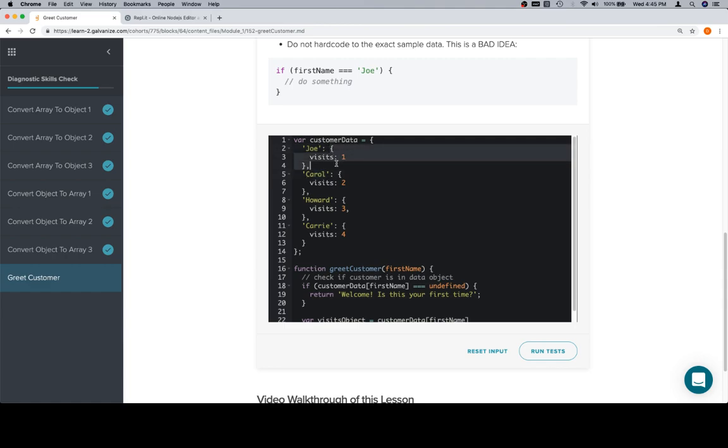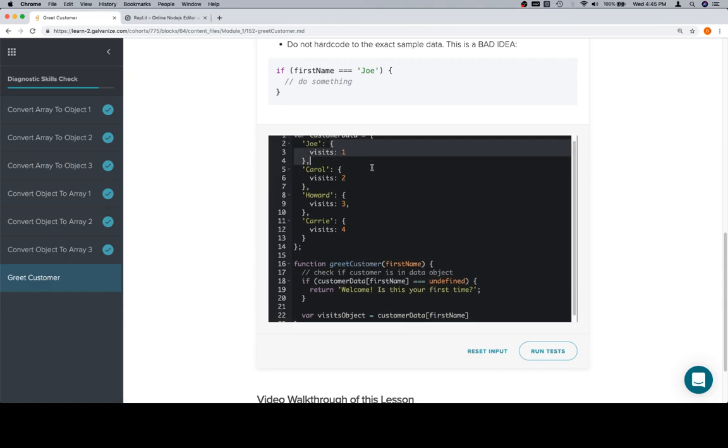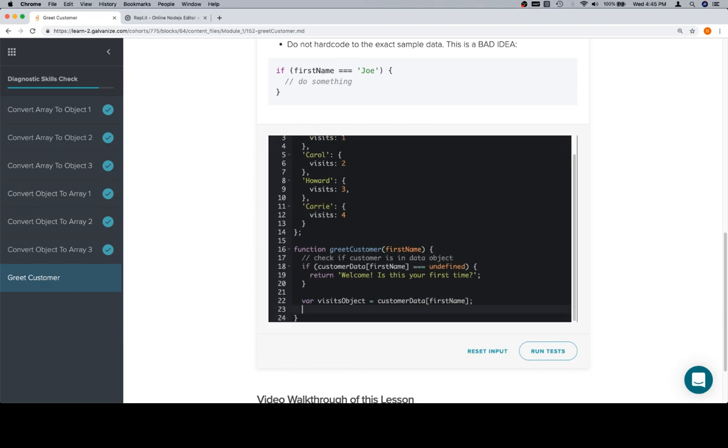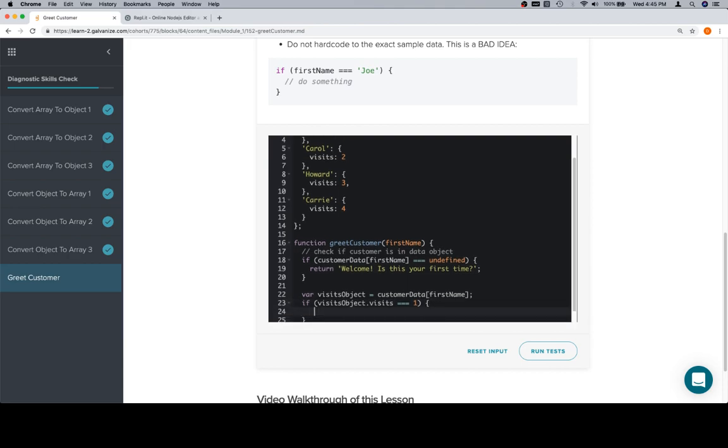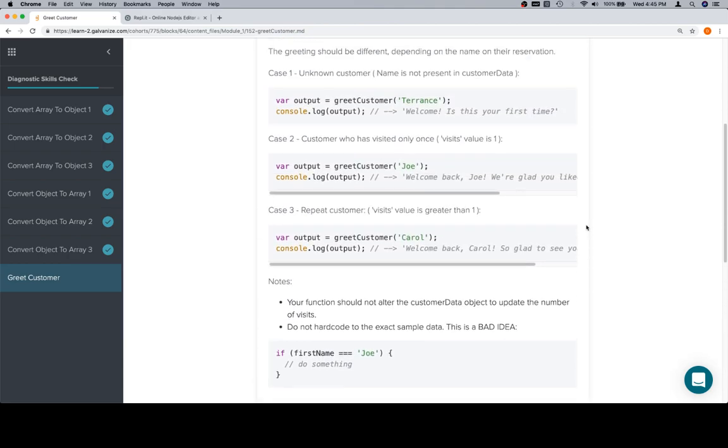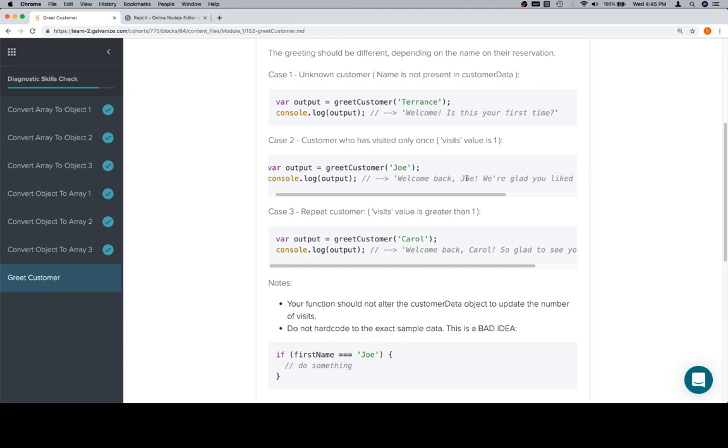So, if we consider this, let's say something like variable visits object is equal to customer data at first name. What that's essentially going to do, because we've already sorted out the situation where that customer is not part of this customer data object, visits object is going to be one of these.